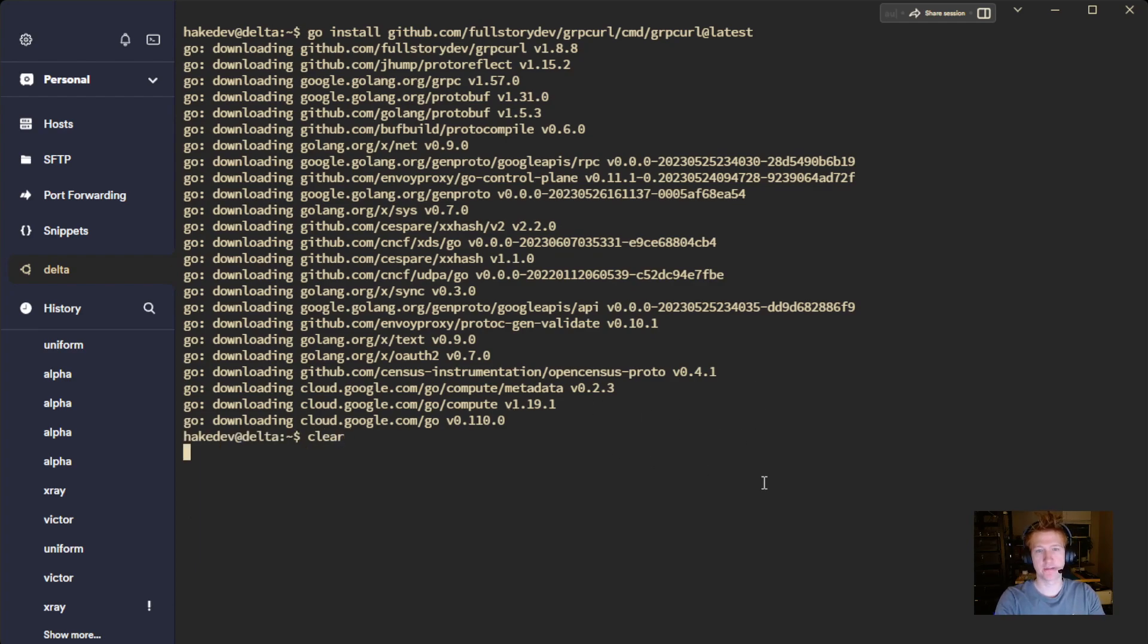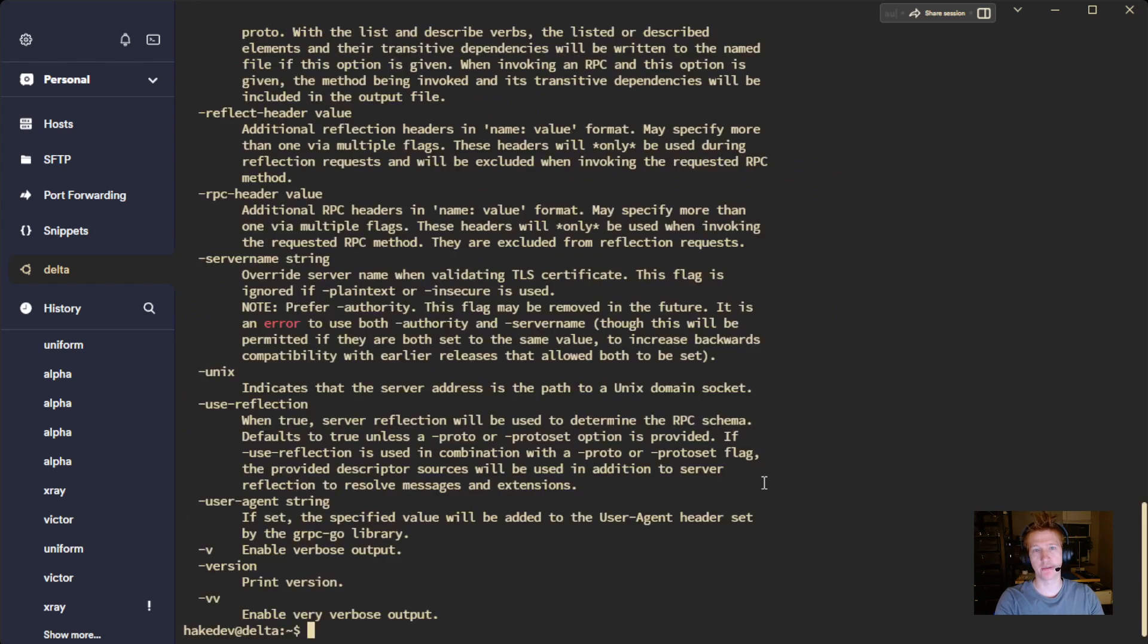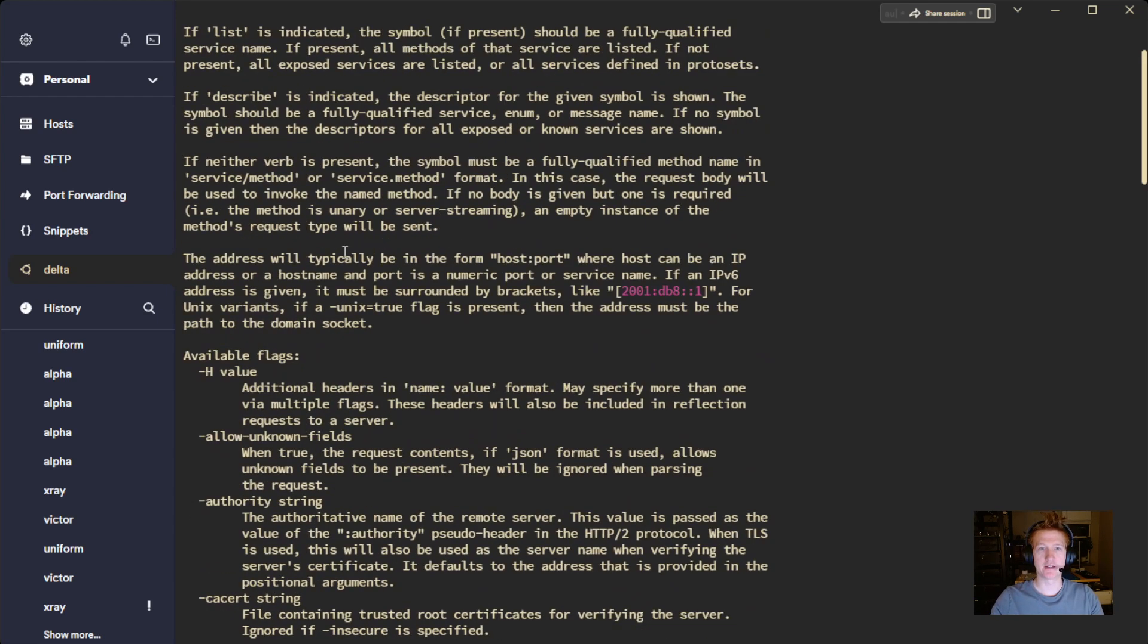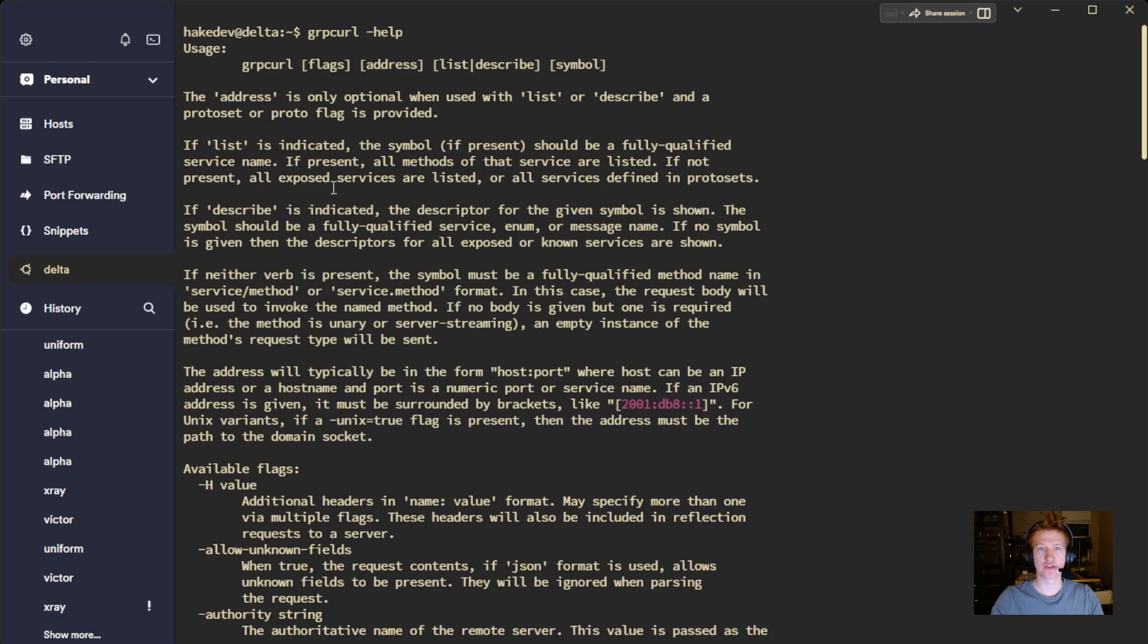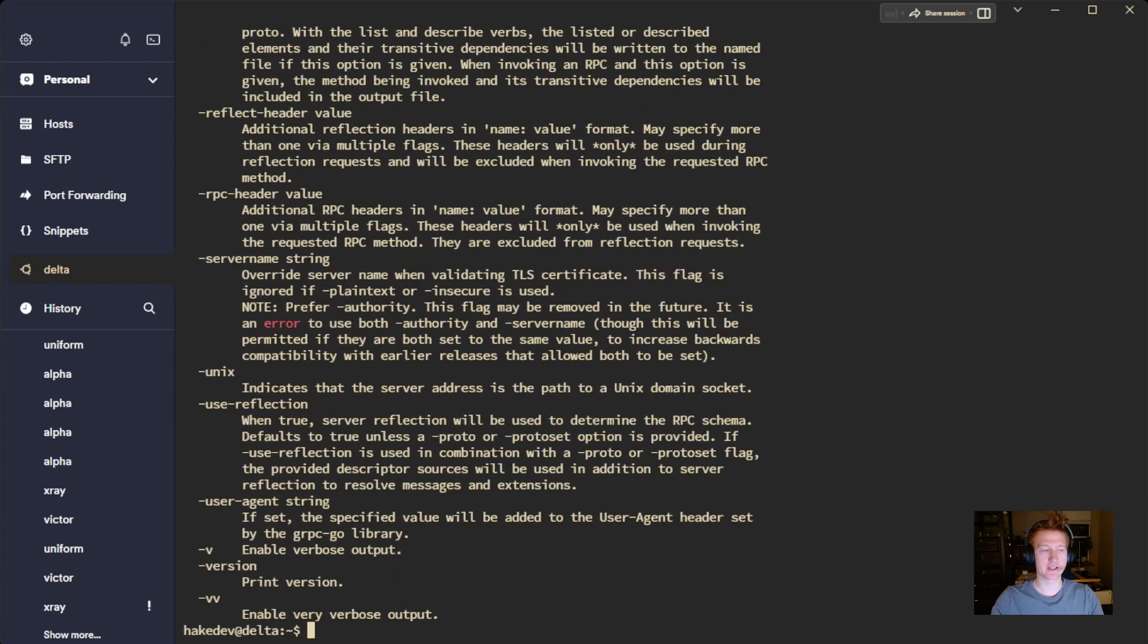Everything is installed. And if we just run this grpcurl dash help, we can see that the help command has shown all the different flags.